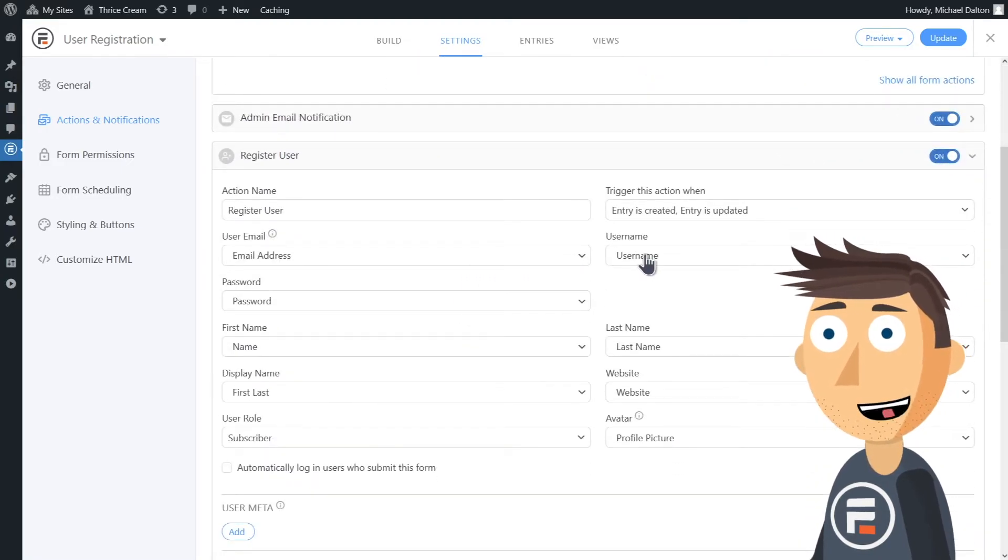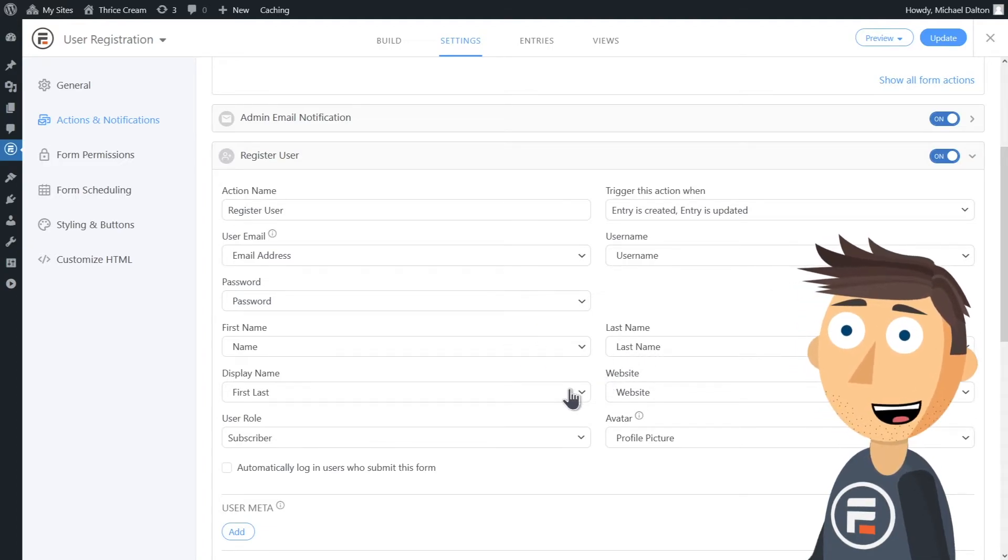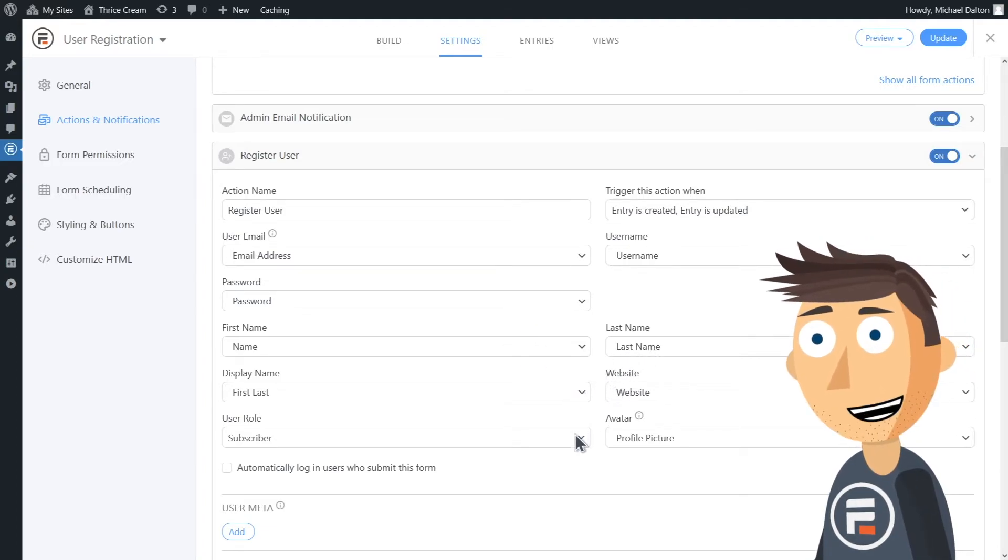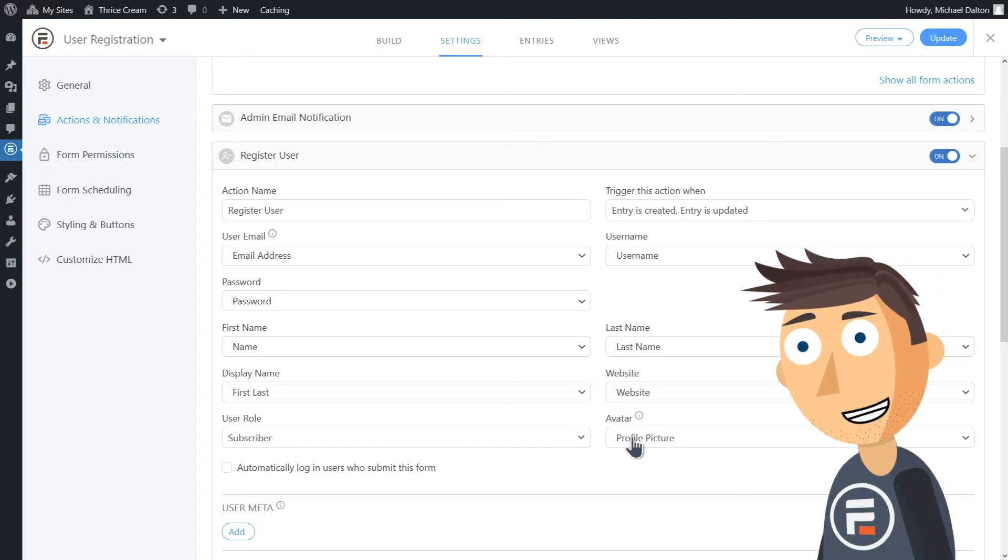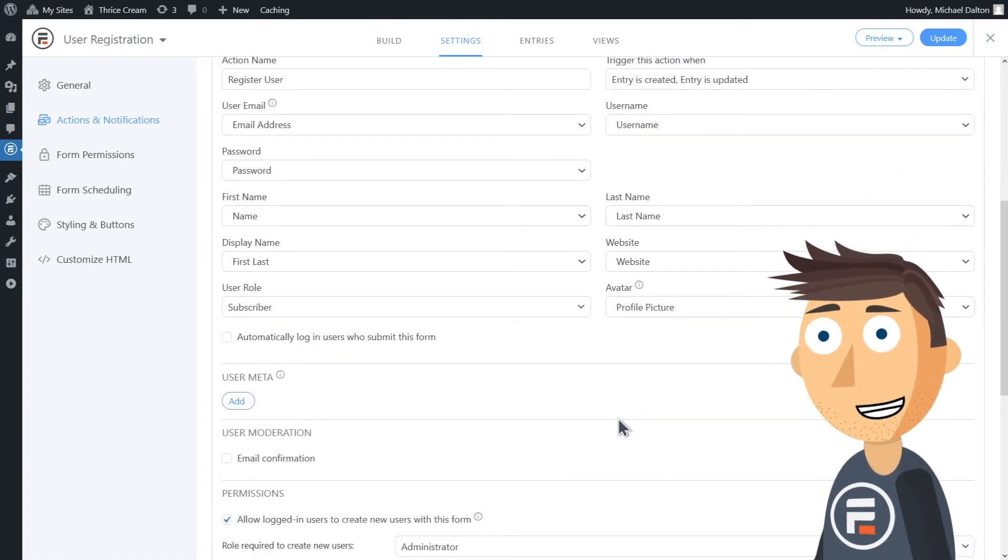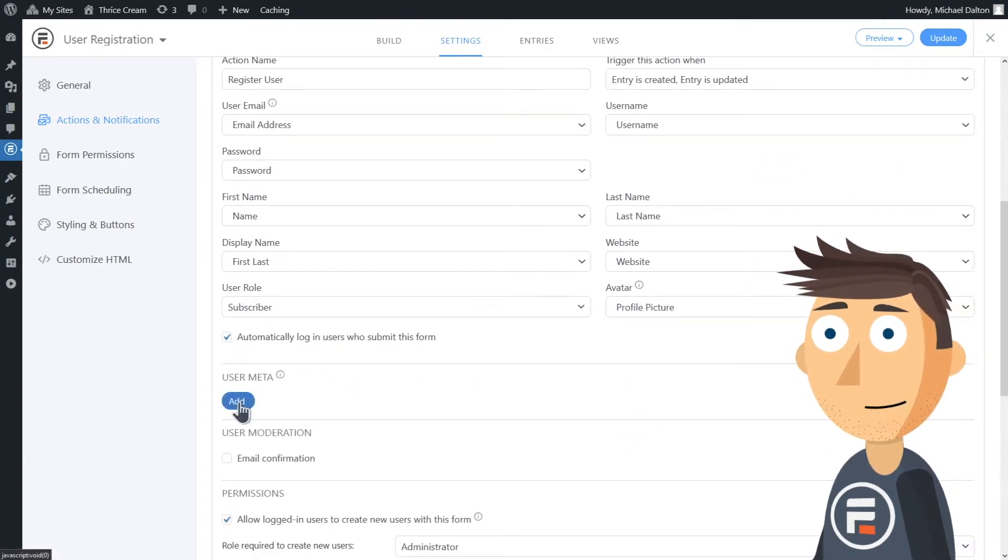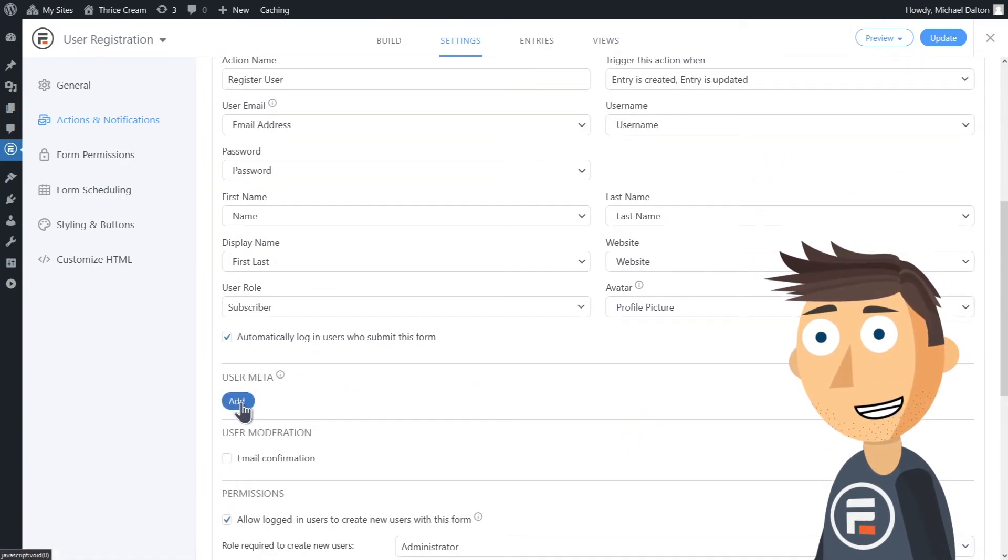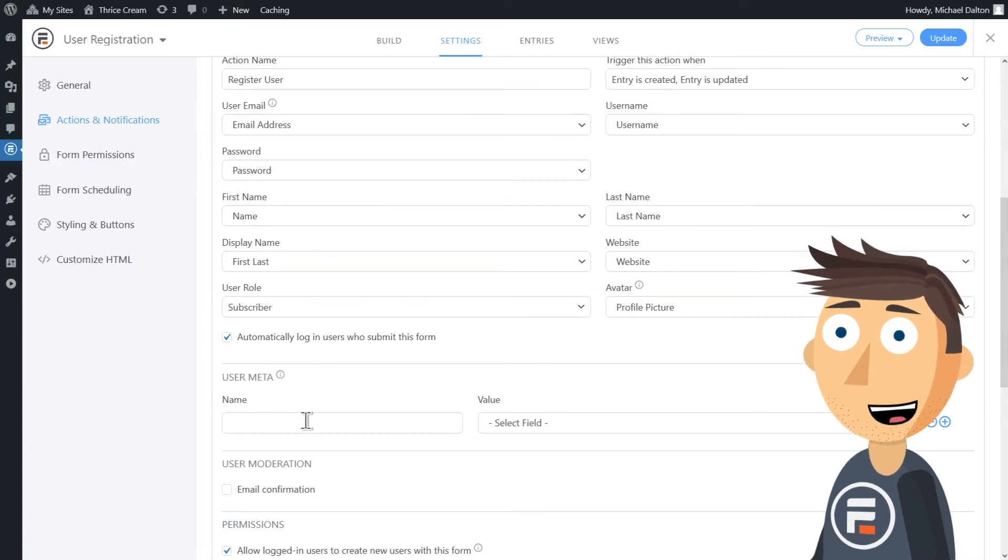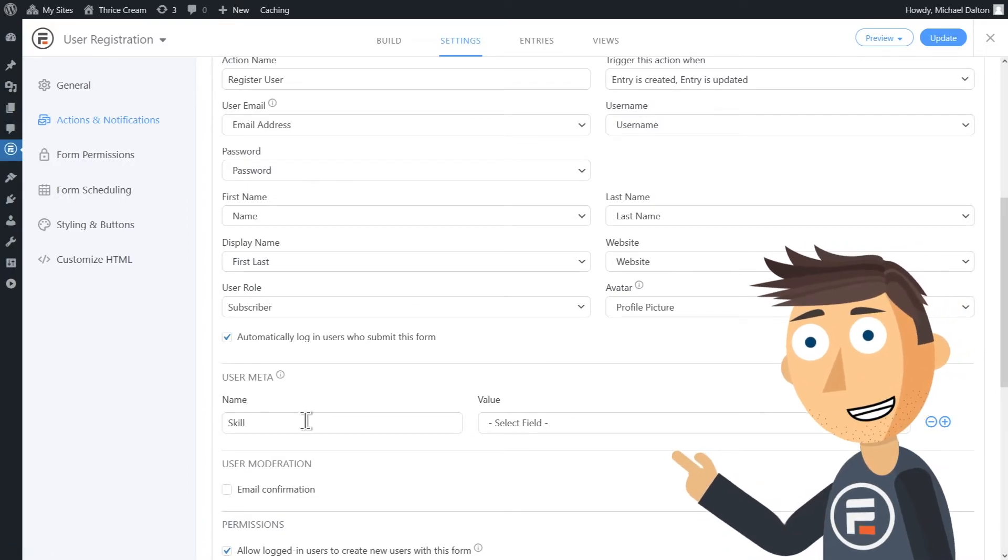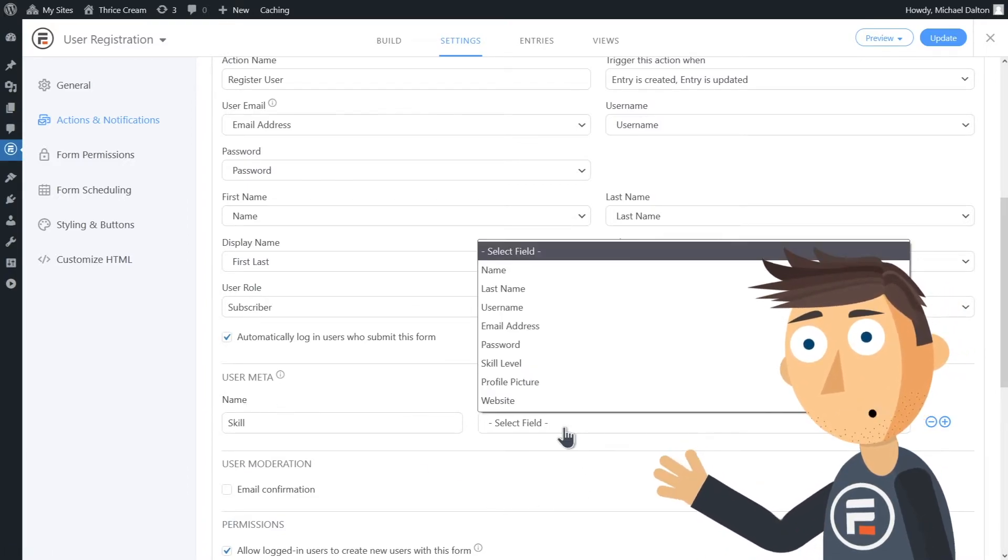Thanks to the template, all of these registration fields are already linked to the correct fields in the form. If you created your own form manually, you'll have to link them here. You can check the option to automatically log users in after they submit the form as well. Then in User Meta, you can link any fields you added like the skill level field. Click update.